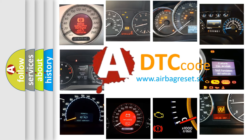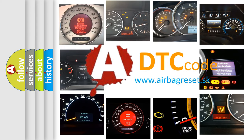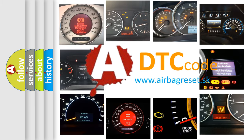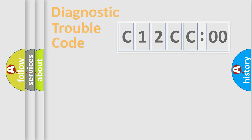What does C12CC00 mean, or how to correct this fault? Today we will find answers to these questions together.